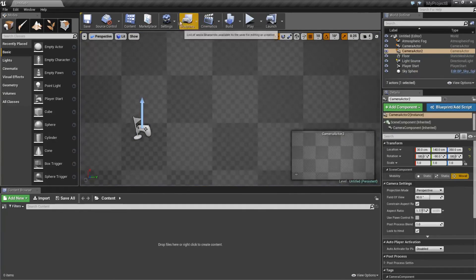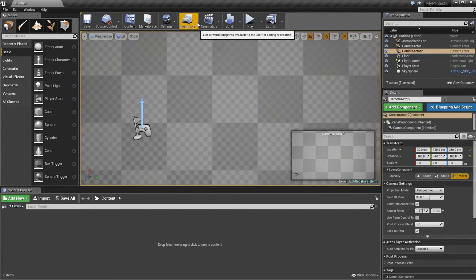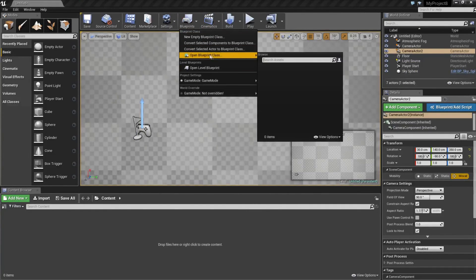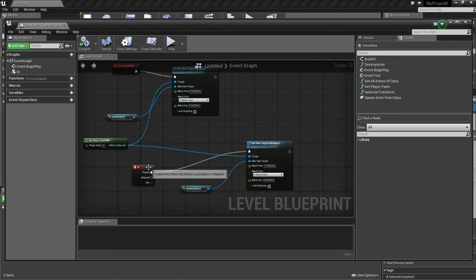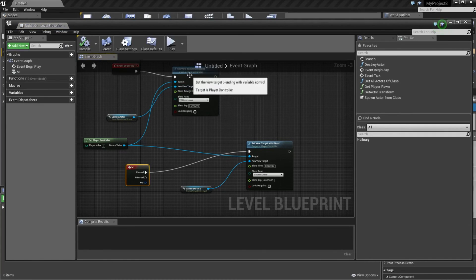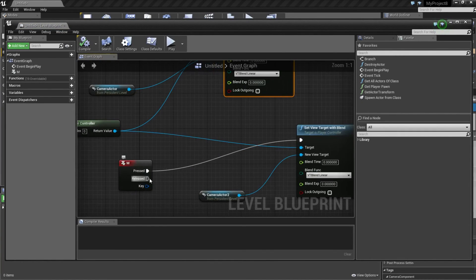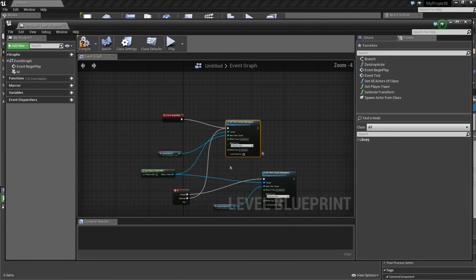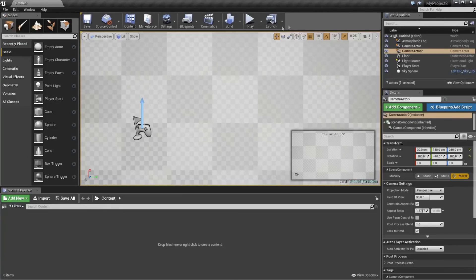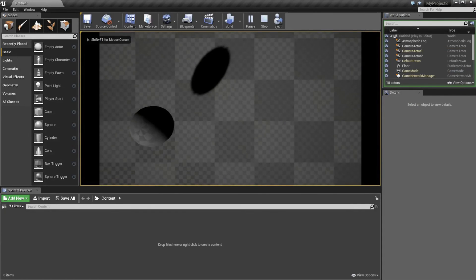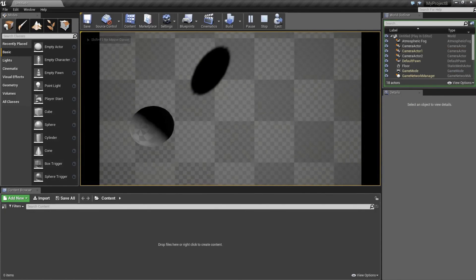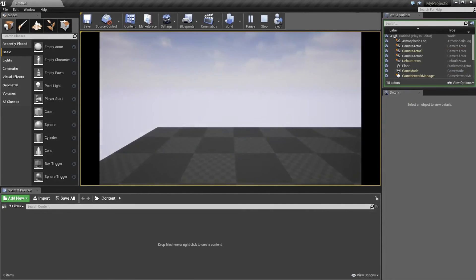If you want to change back to the first camera, you can just connect released to our first event here. Compile, play, click, and M. If I hold M down, it shows this camera. If I release it, it's the first camera again.